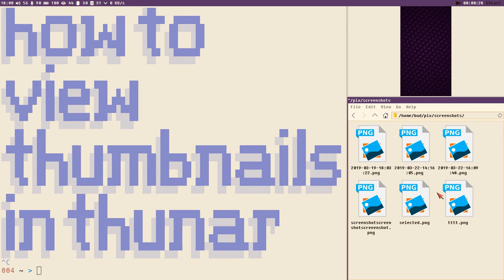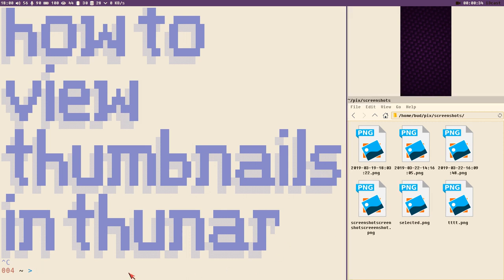You can enable thumbnail view in Thunar by installing a special package.